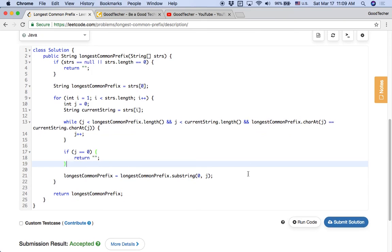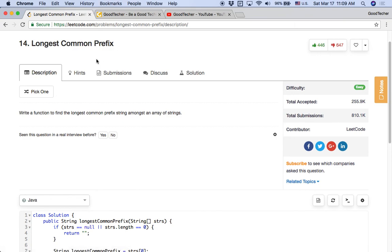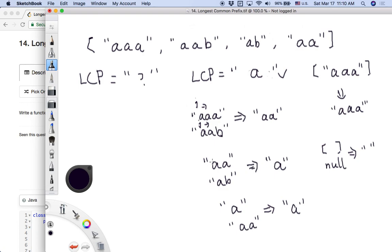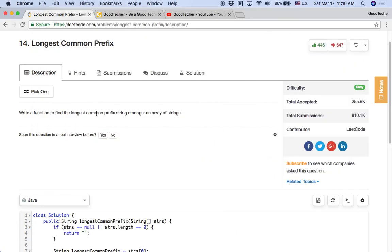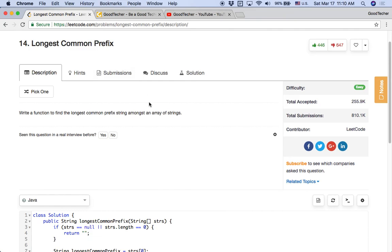We successfully solved the longest common prefix coding problem. This problem asks us to find the longest common prefix among strings, and by working through examples we got a better understanding. Thank you for watching and subscribing to the Google Tech YouTube channel. If you have any suggestions or comments, leave a message on YouTube or on the website. See you next time, bye-bye.